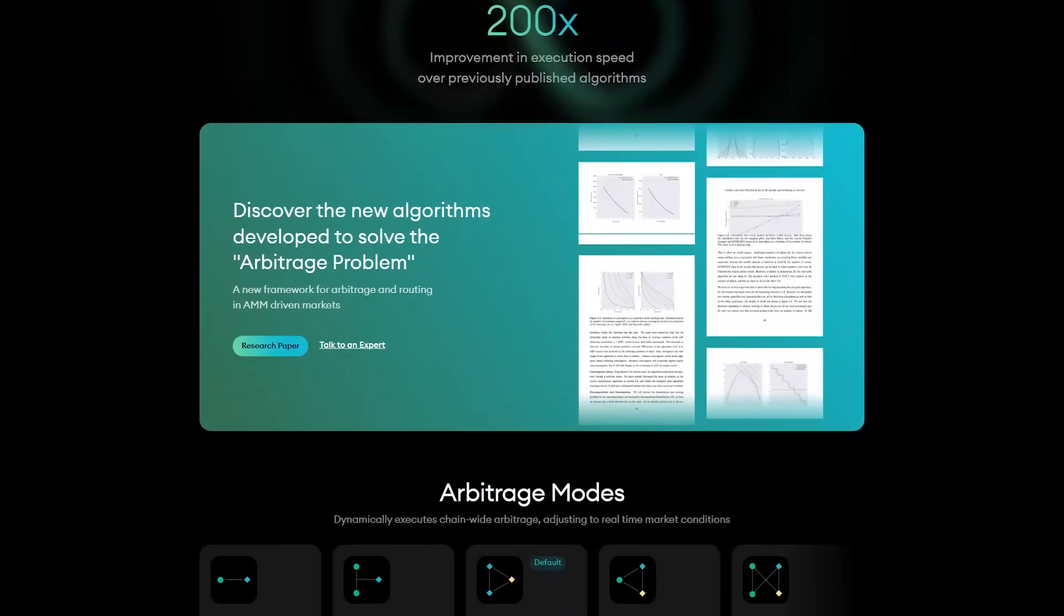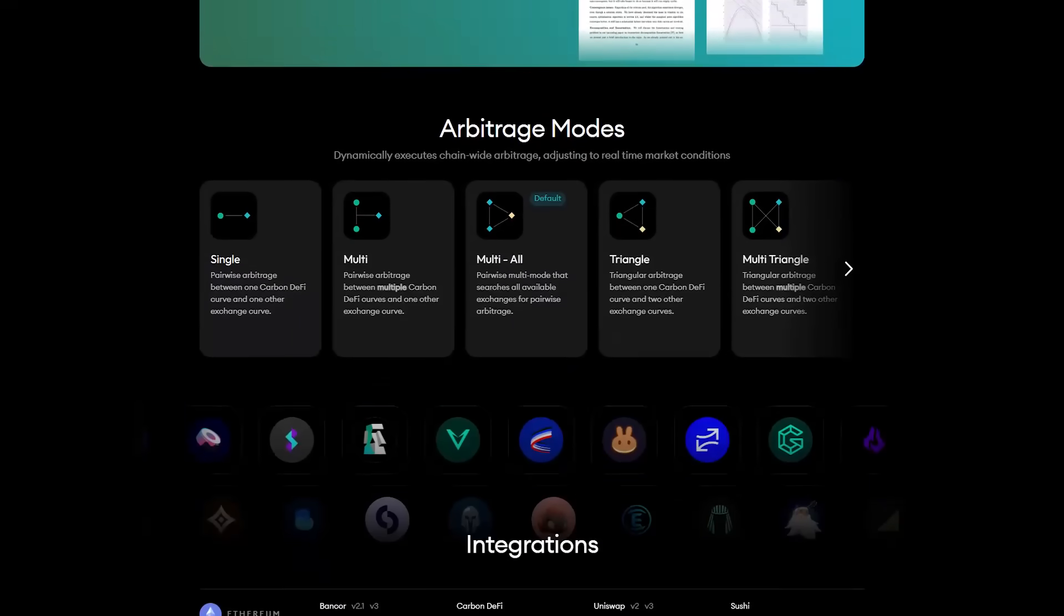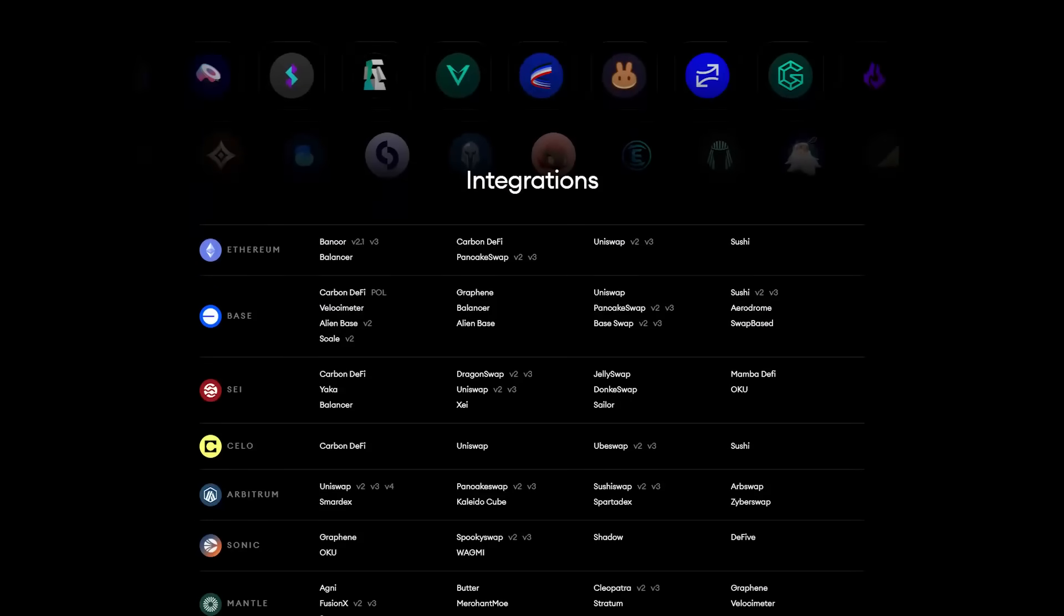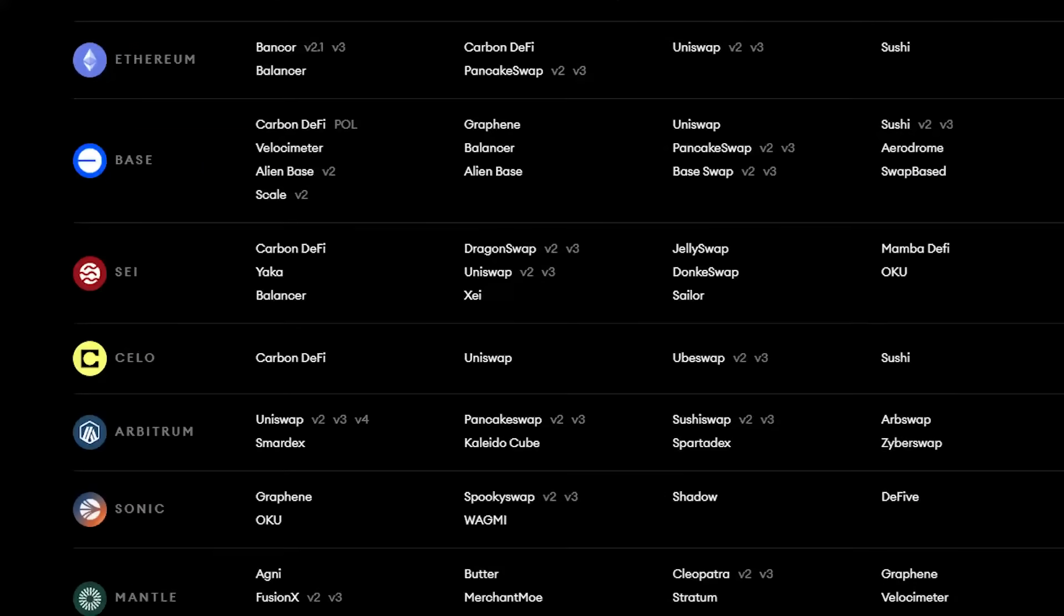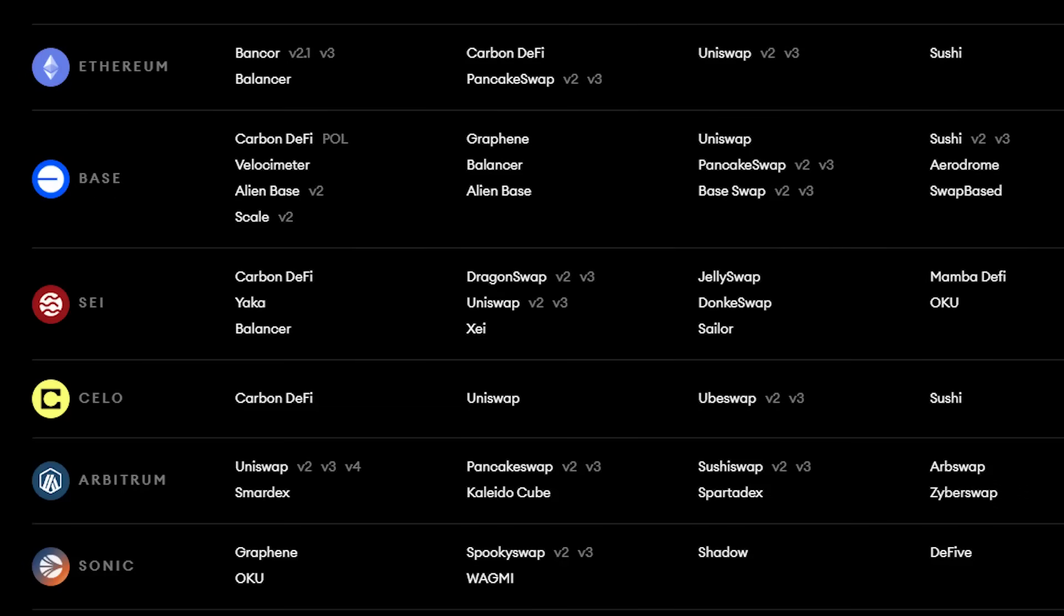The Fastlane bot looks for arbitrage opportunities on Carbon DeFi, DragonSwap versions 2 and 3, JellySwap, Mamba DeFi, Yakka, Uniswap versions 2 and 3, DonkeySwap, Oku, Balancer, Zay, and Sailor.